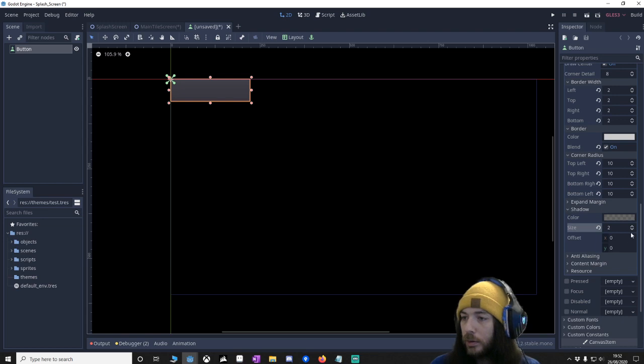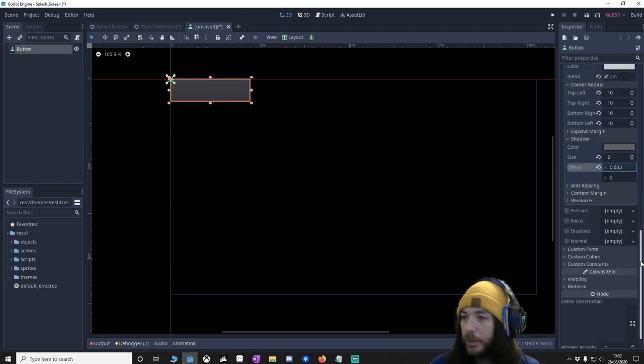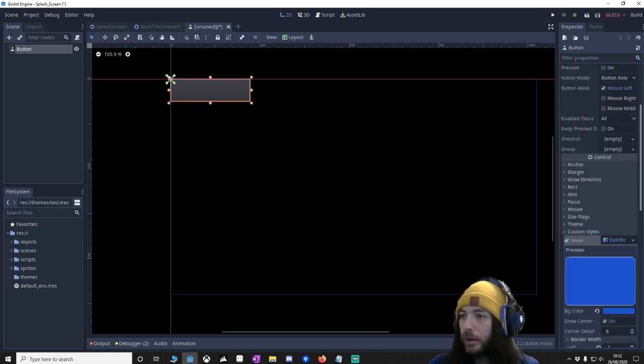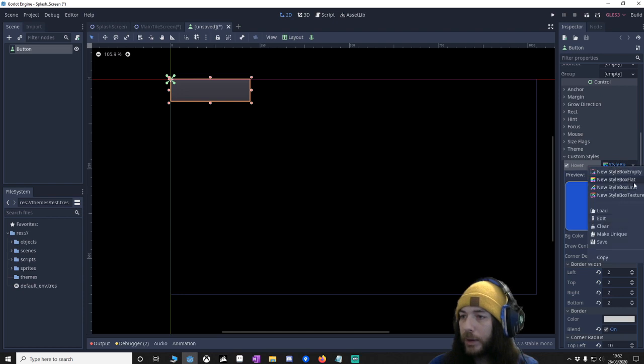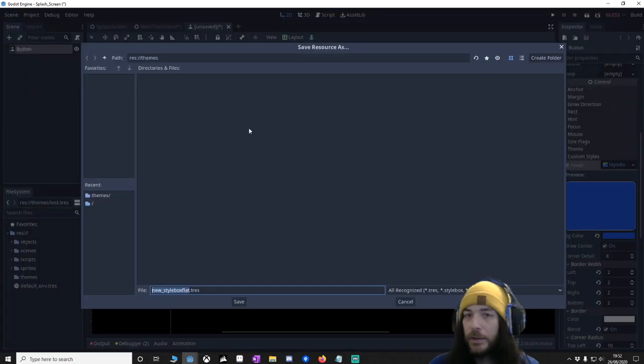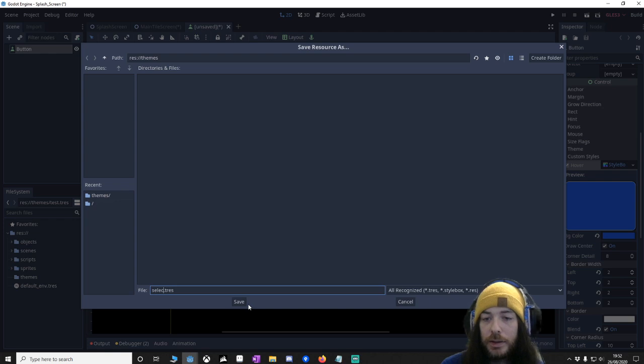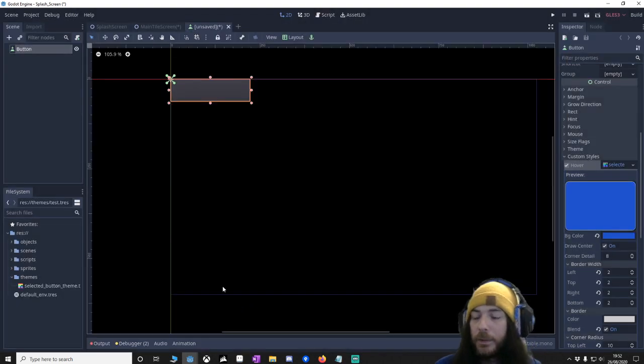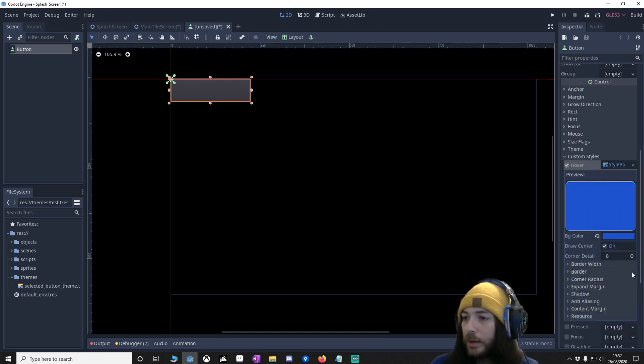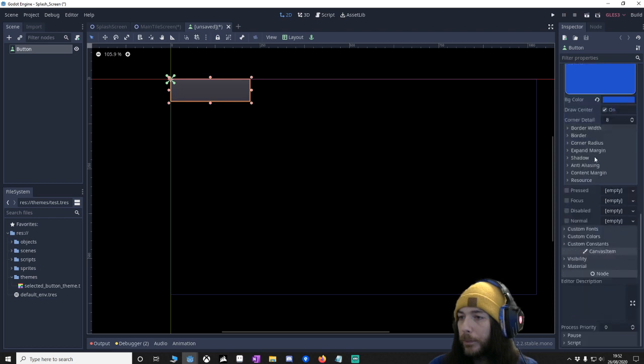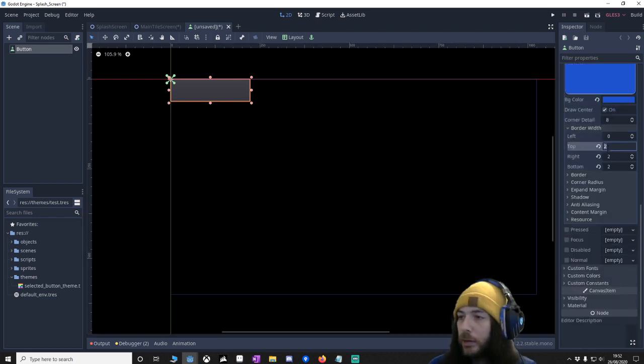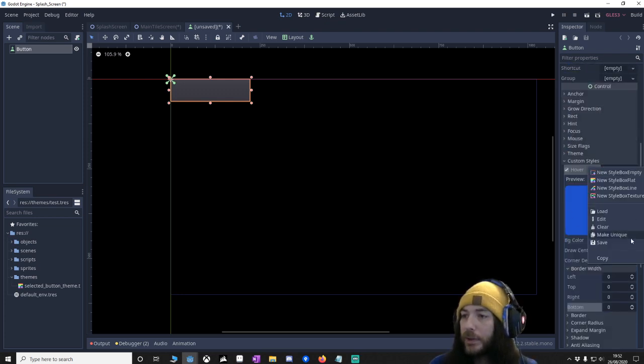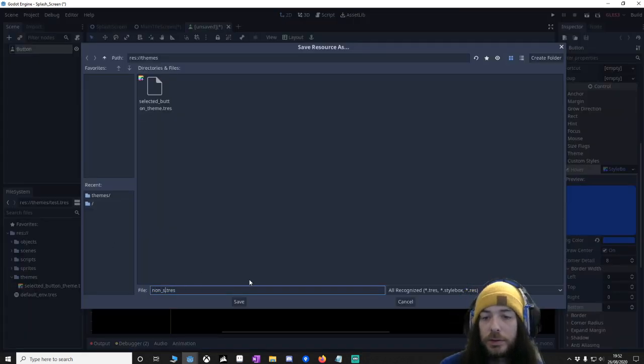And we're going to do this as a bit of a blend at the moment. And then what I want you to do with that is I want you to save this. Make sure it's in the theme folder. And I'll just say selected button theme. Now what we're going to do is we're going to make this unique and we're going to remove the border. Now you can see we've got no border. And this is going to be saved as a non-selected theme.